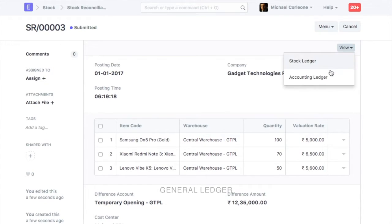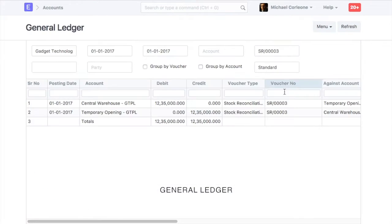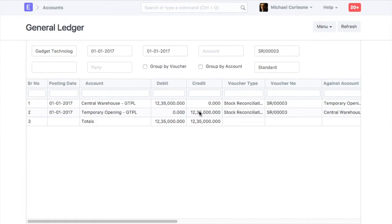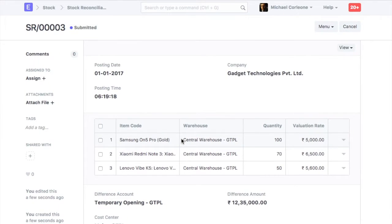Also, based on the item's total valuation, the warehouse account, which is a current asset account, will be updated.